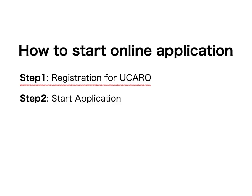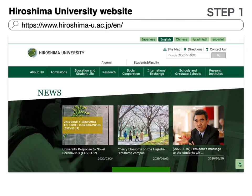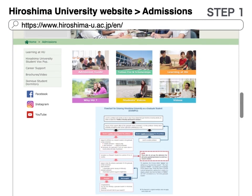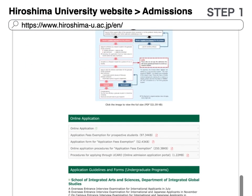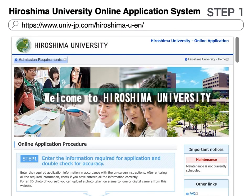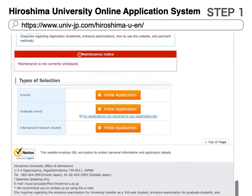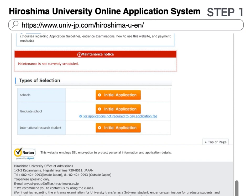First, go to the Hiroshima University website, then click Admissions. Scroll down the page and click Online Application. Scroll down and click on Initial Application. If you are a mixed scholarship student, campus special admission applicant, or other status that is not required to pay an application fee, click the link for applications not required to pay application fee.